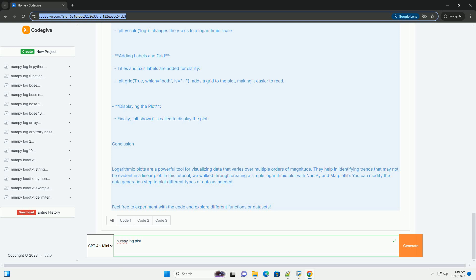In this tutorial, we walked through creating a simple logarithmic plot with NumPy and Matplotlib. You can modify the data generation step to plot different types of data as needed.